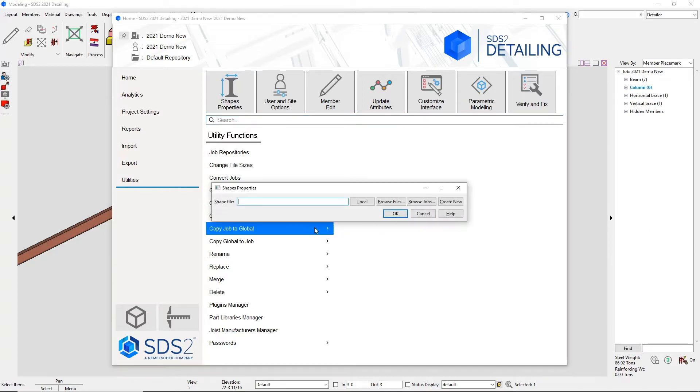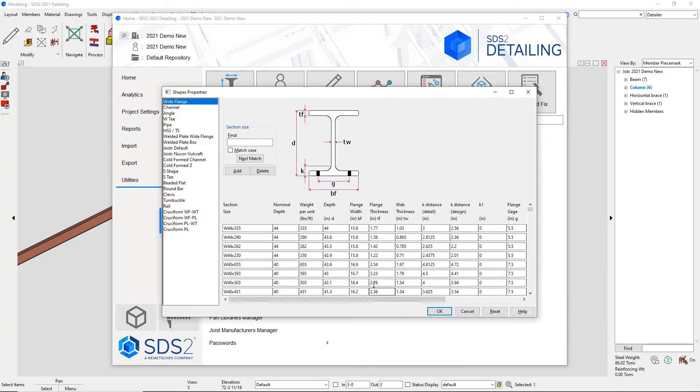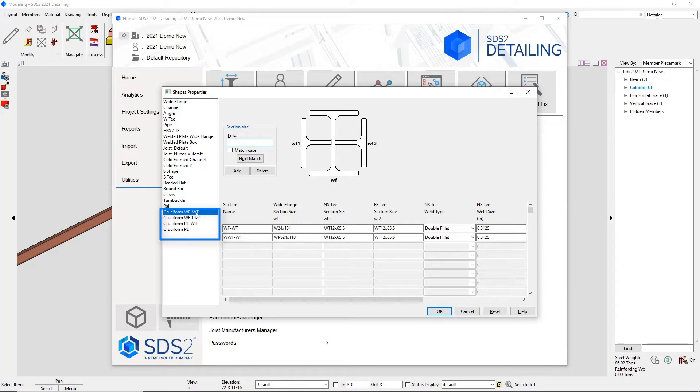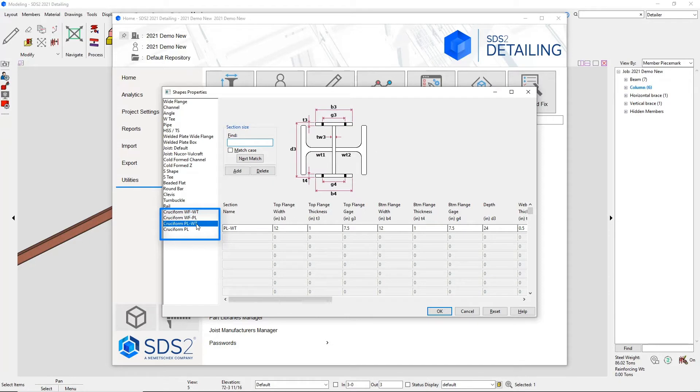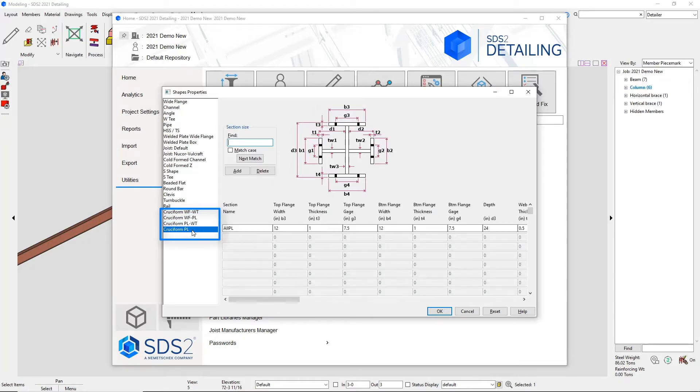In your shape properties, we have added four new cruciform configurations: wide flange to WT, where you can add in a welded wide flange to a WT, and the same goes for a wide flange to plate, where you can add in a welded wide flange to a plate material. Then we have plate to wide flange and all plates.